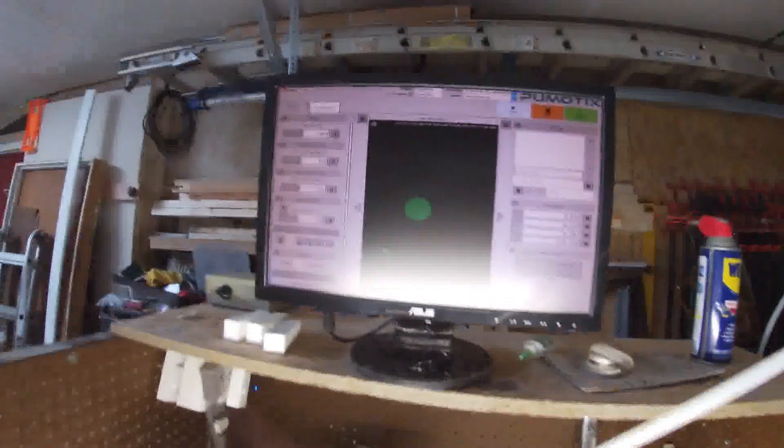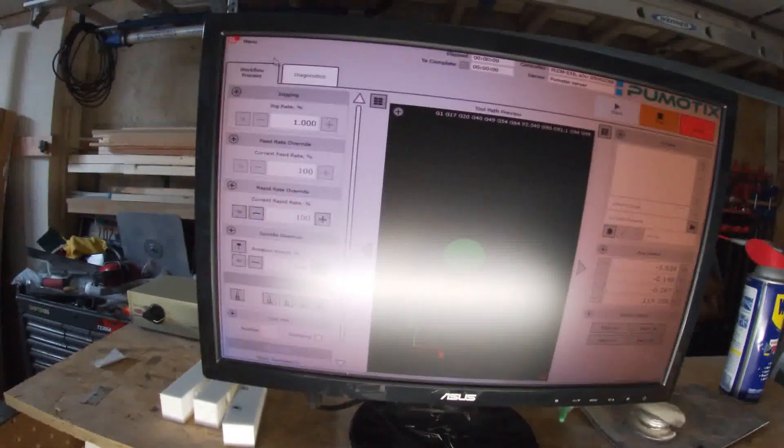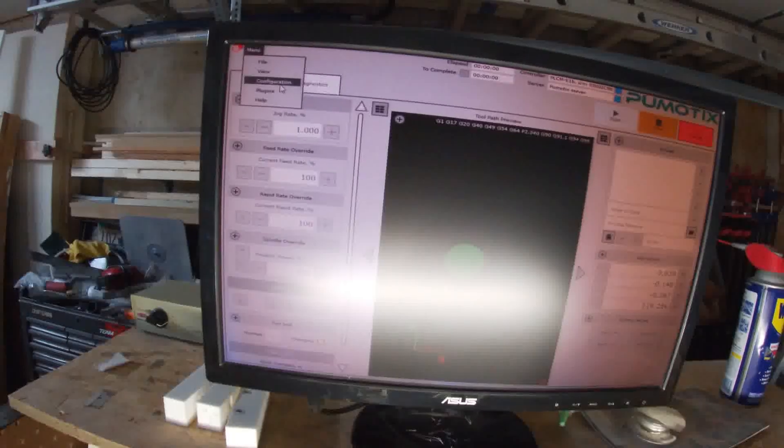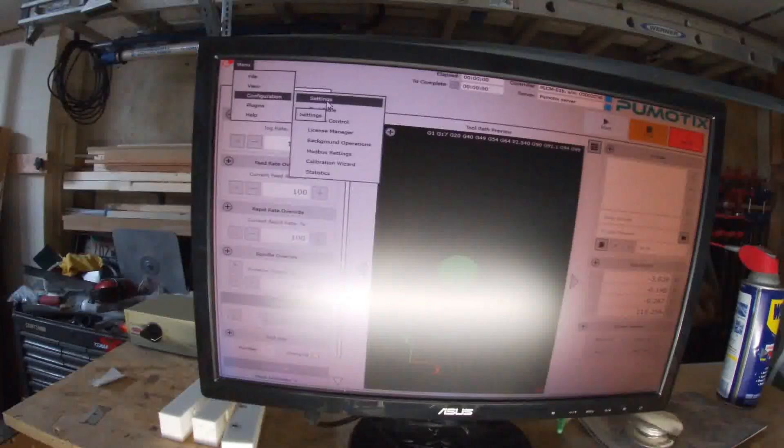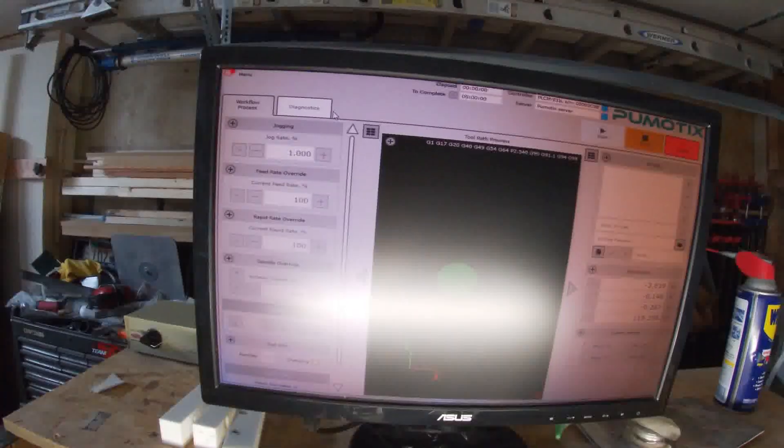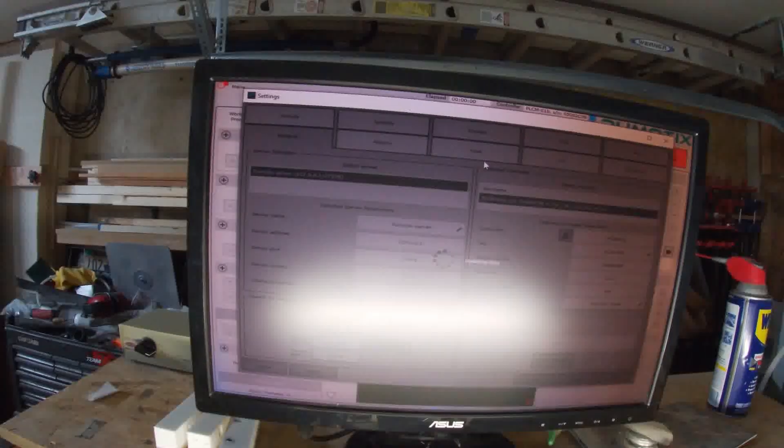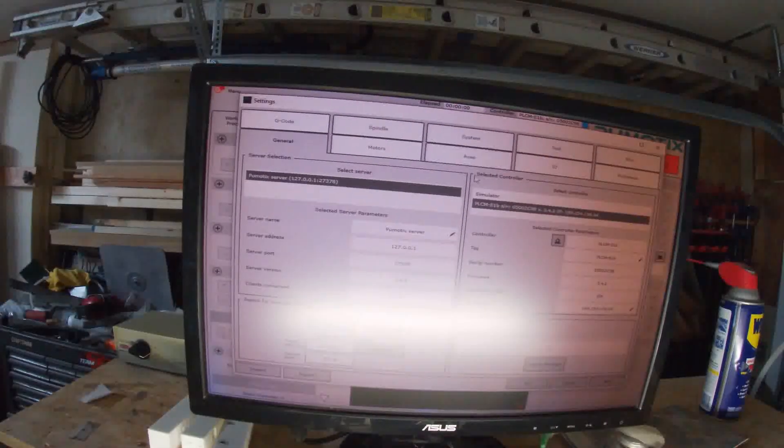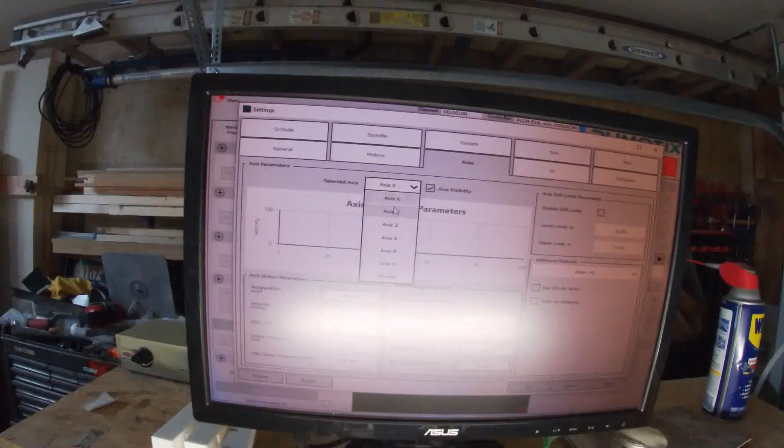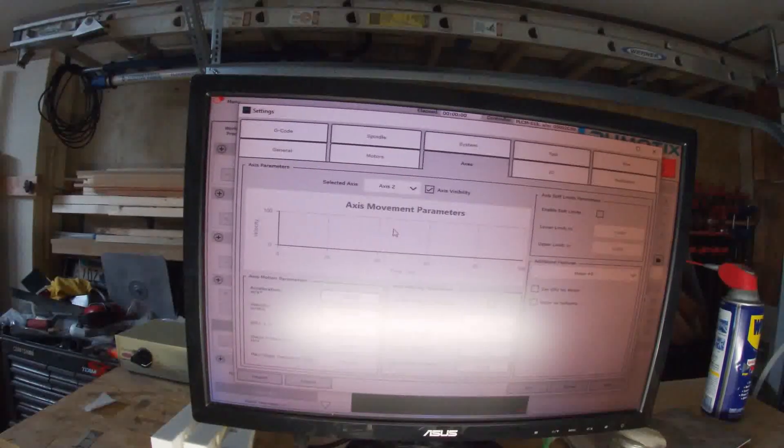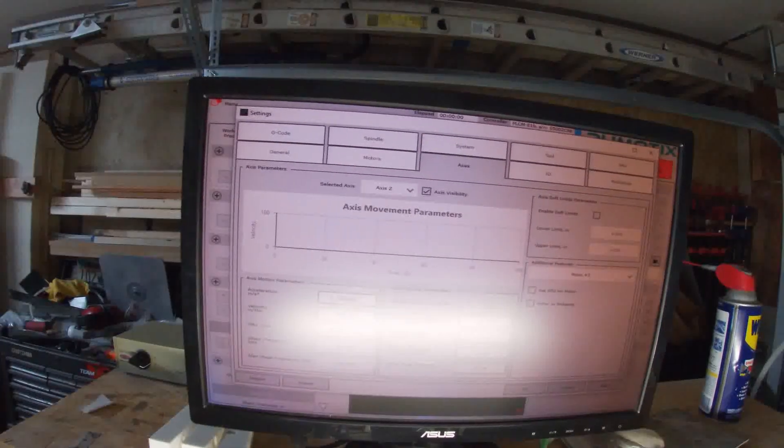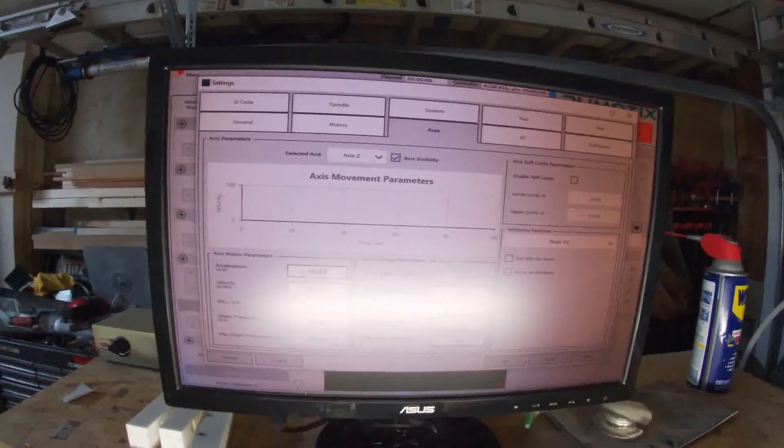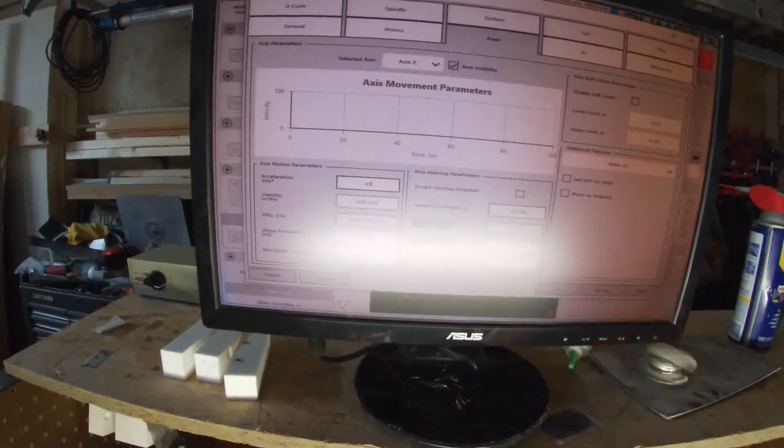See it kind of rolls back a little bit as you let off the button, so let's fix that. So we're going to come up here, go to settings. So let's go to Z.